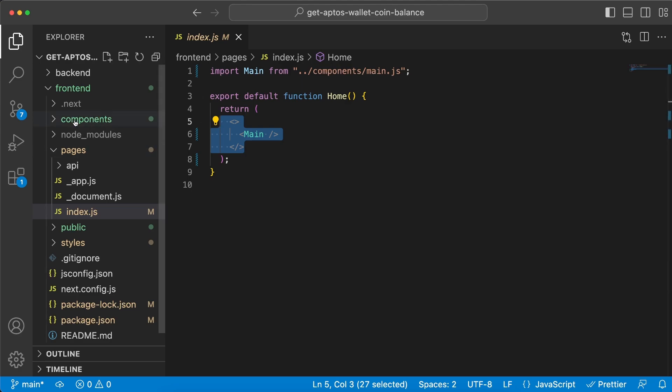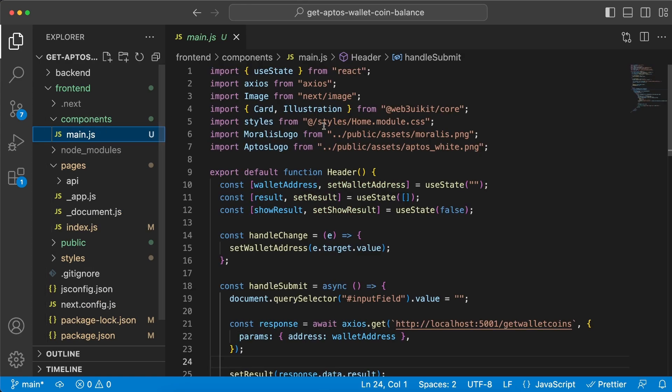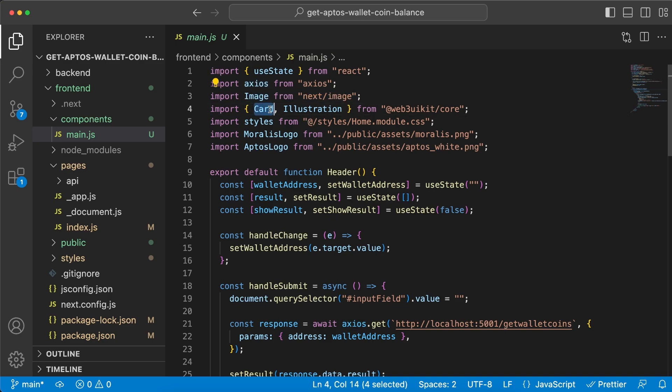we only render the main component which we have right here, but here is where everything is happening. So we're gonna need useState, we're gonna import Axios, we're gonna use the Image component that Next.js provides us